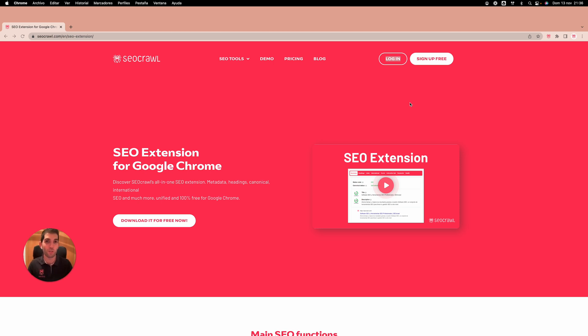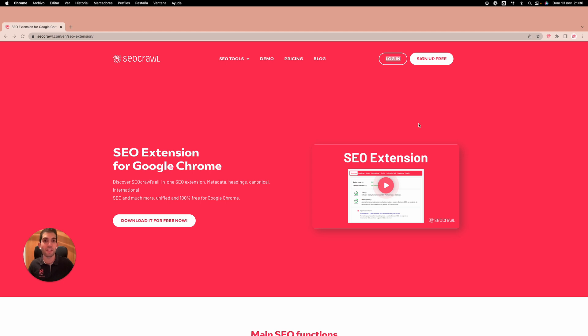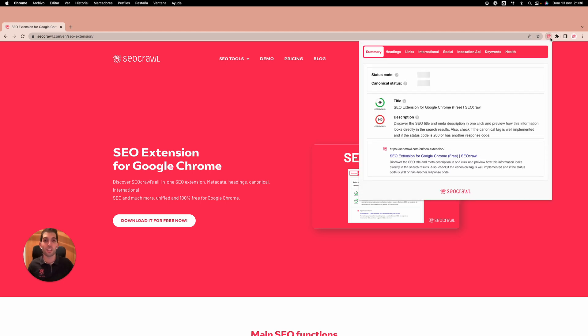So, how does it work? Super easy and super fast. We go to Chrome Web Store, we search for SEO Crow, we download it or directly from here. And then, how does it work?